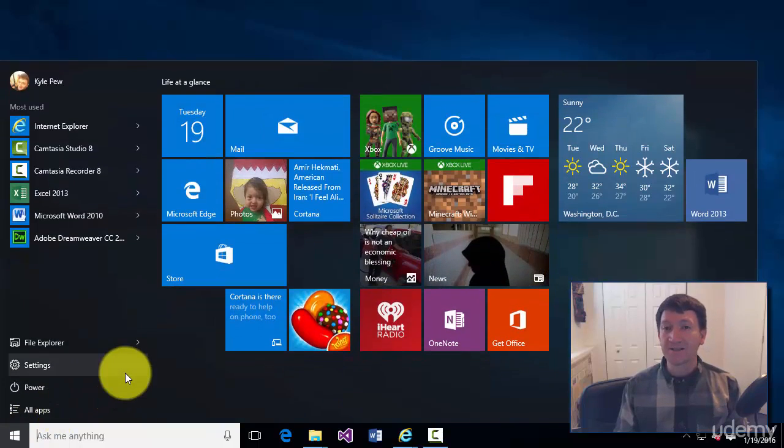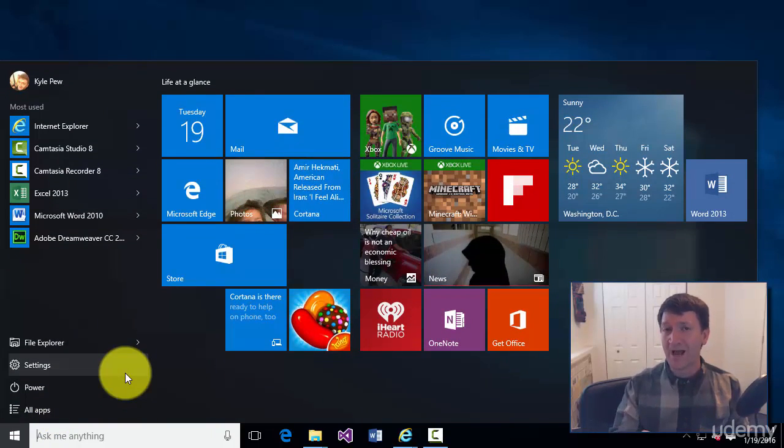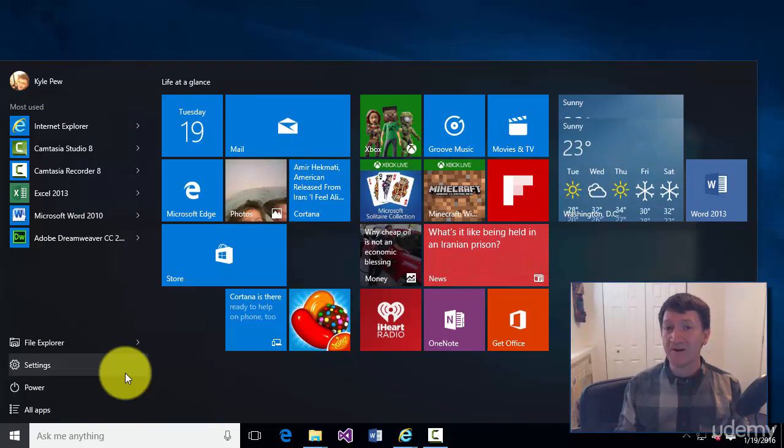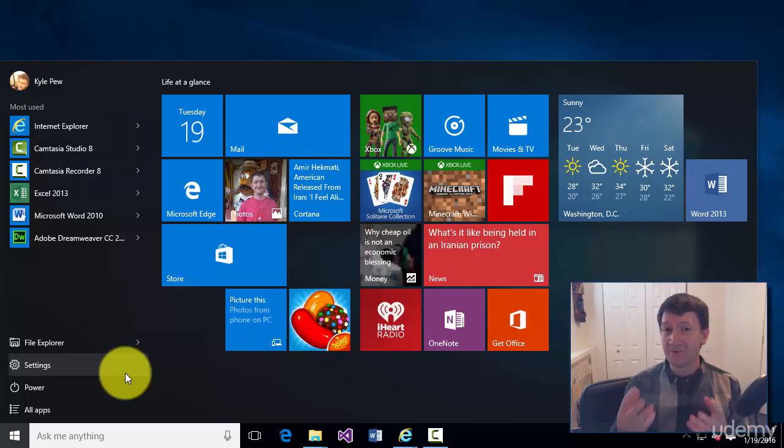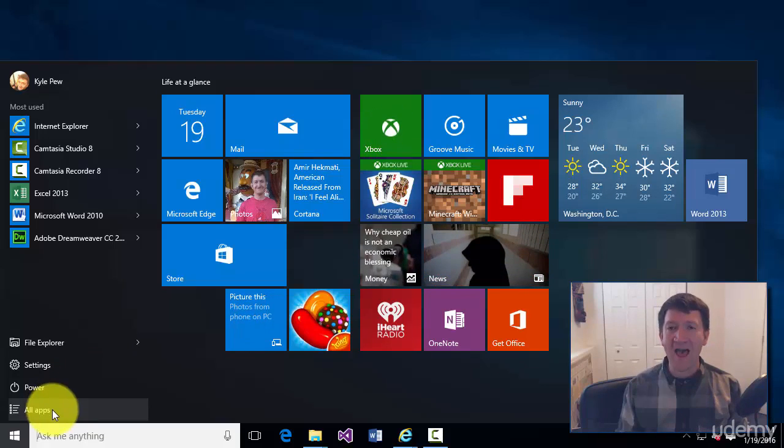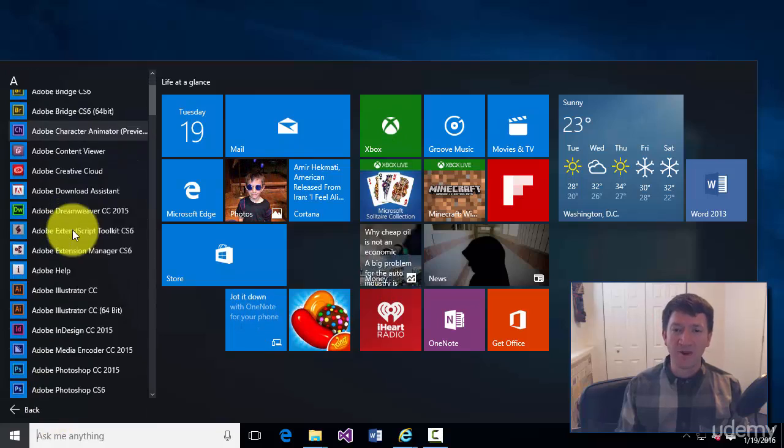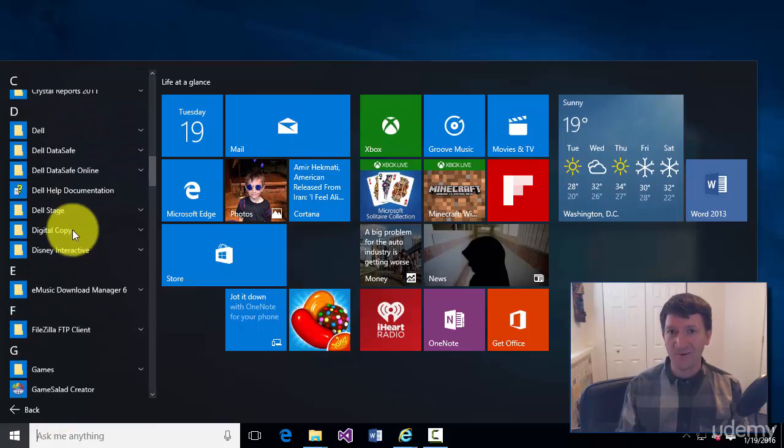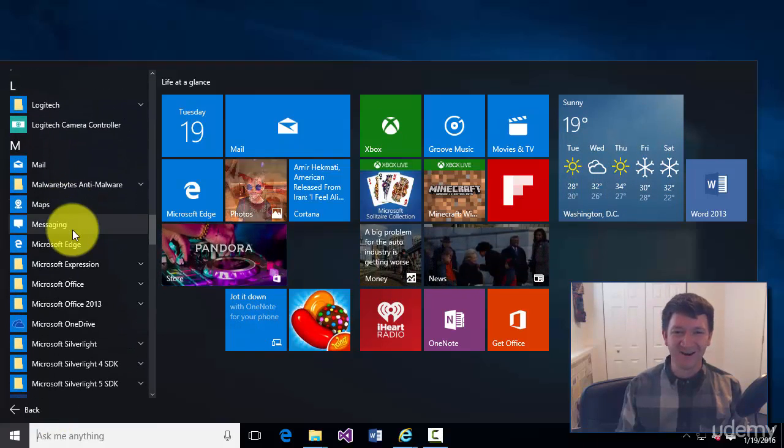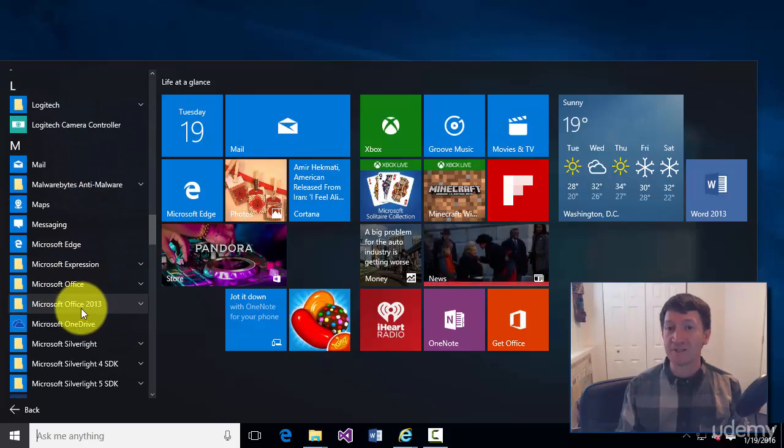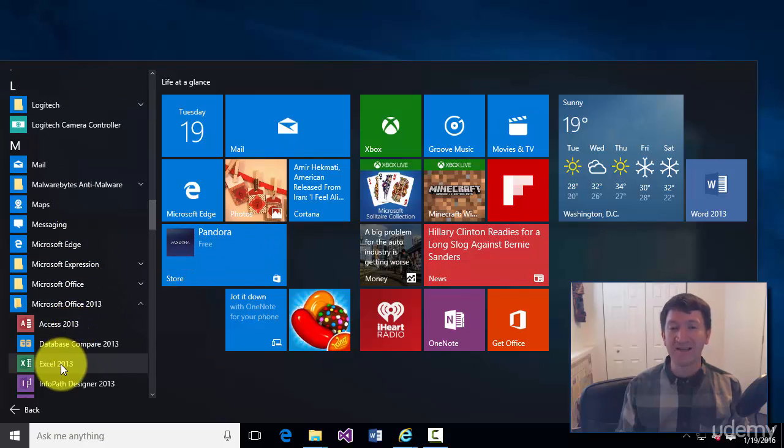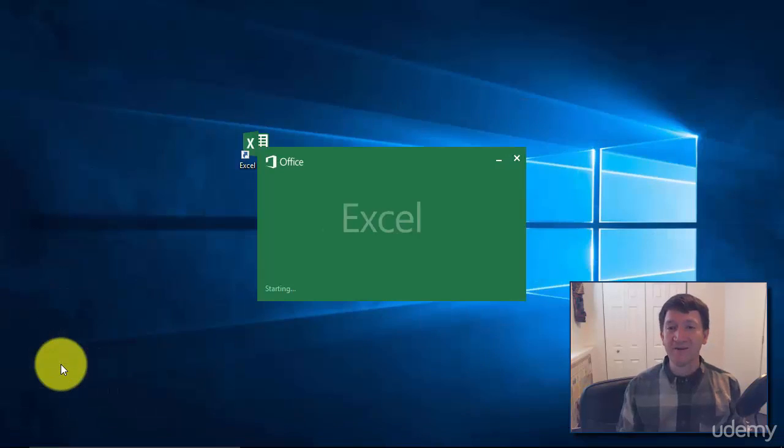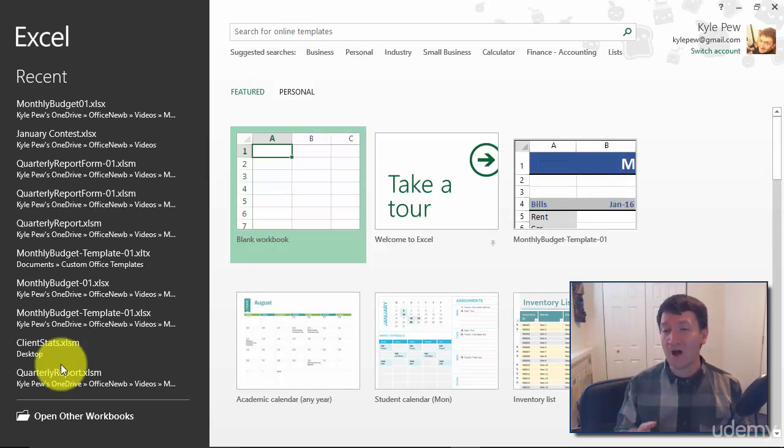Inside of the Start menu, I do want to point out that it may look a little different based on what version of Windows you have, but the same concept applies. I'll find All Apps. I'm going to scroll down till I find M for Microsoft. There it is. I've got Microsoft Office 2013 installed, and I'll find Excel. I'll give that a click, and I've now launched Microsoft Excel on my computer. Really simple.